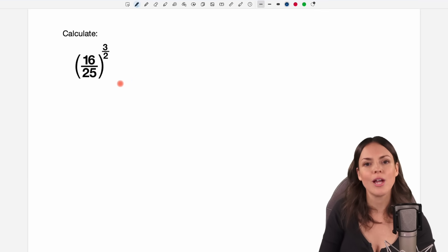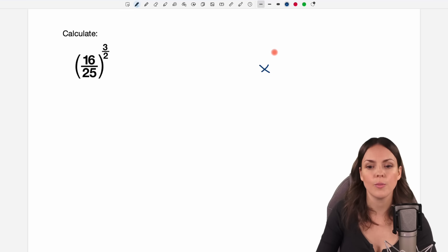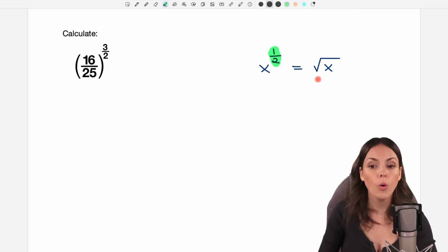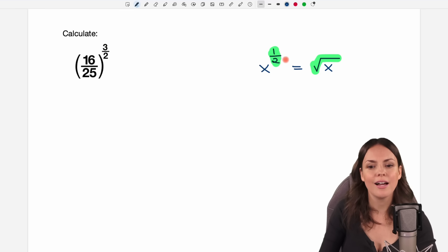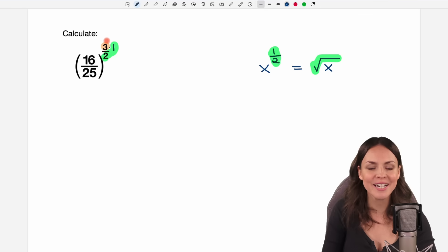I wanted to show you a second way, which should be way faster — but you have to know one thing. We have the exponent 3 over 2. If we take x and raise it to the power of 1 over 2, that's another way of writing the square root of x. So we can either write the exponent 1 over 2 or just use the square root notation. We can see that 1 over 2 is contained within 3 over 2, so we can apply this idea here.